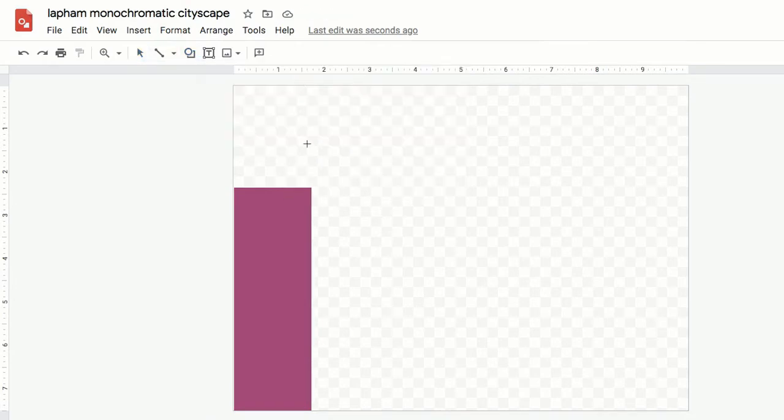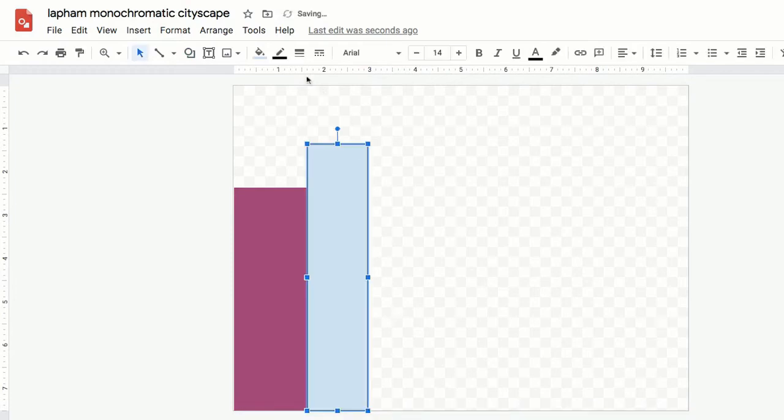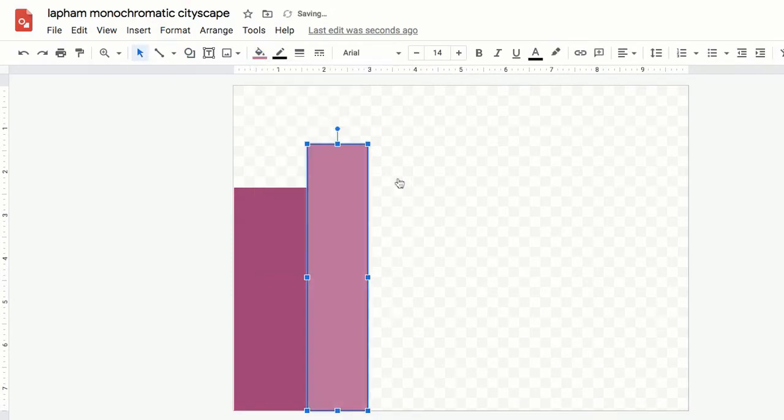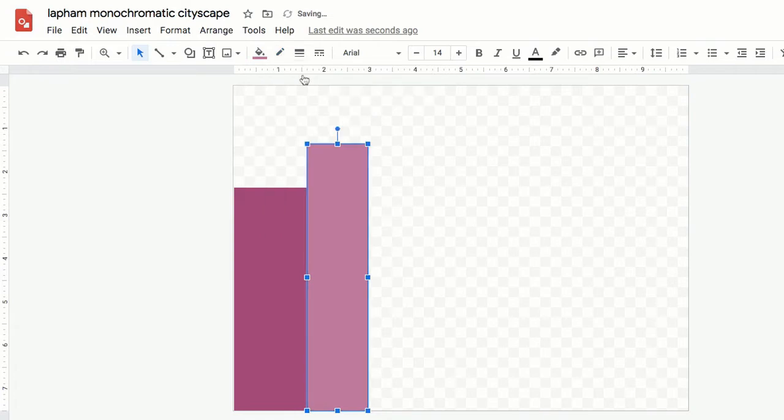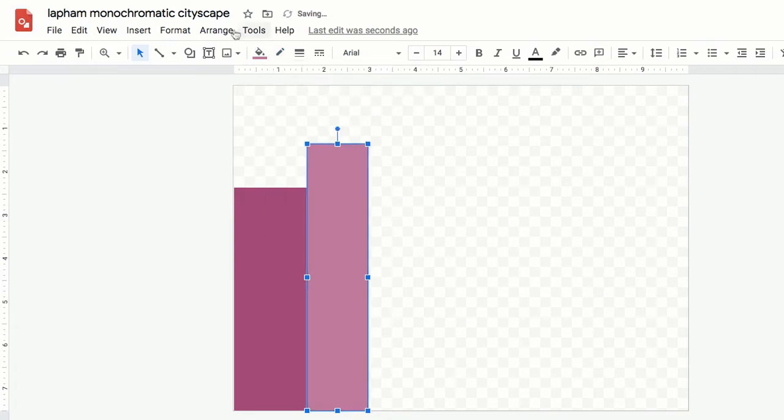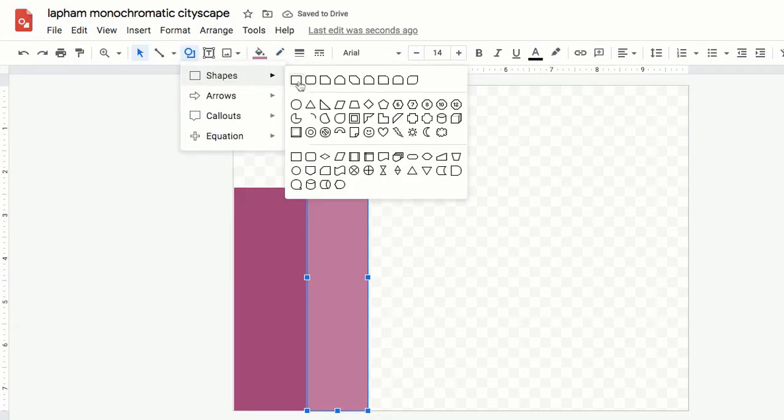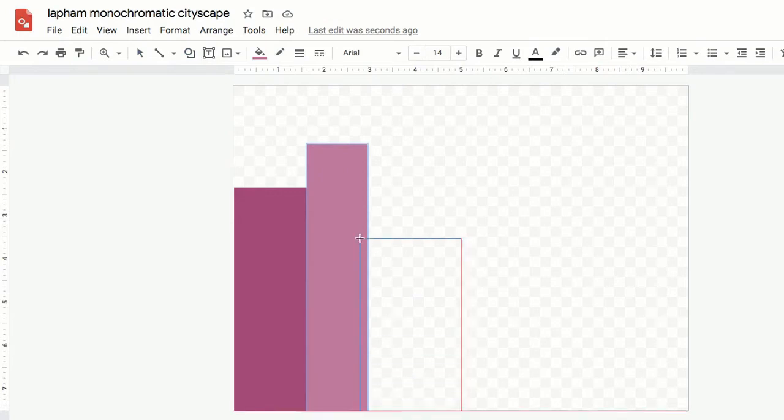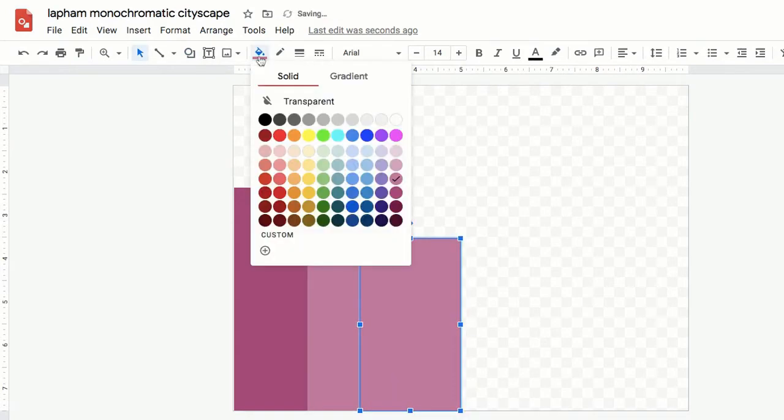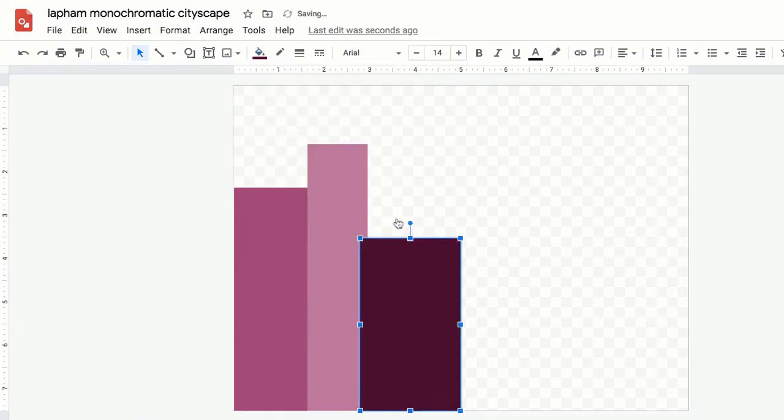Continue this all the way across the page using a variety of rectangle shapes and sizes and shades of your monochromatic color. Remember, variety is the spice of life. You can even overlap buildings or place buildings in the foreground. You should have at least six rectangles on your page.